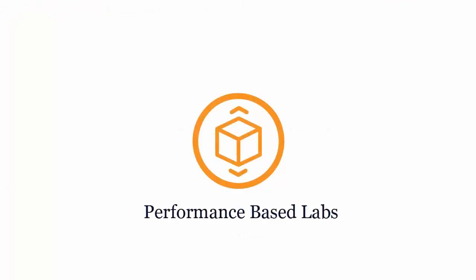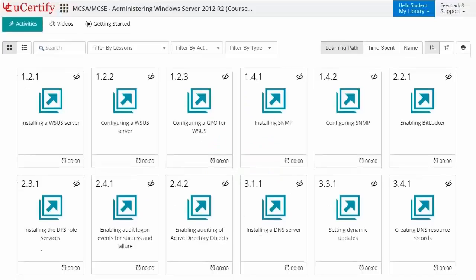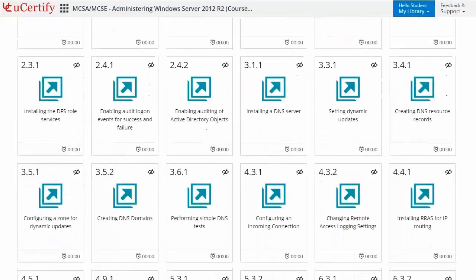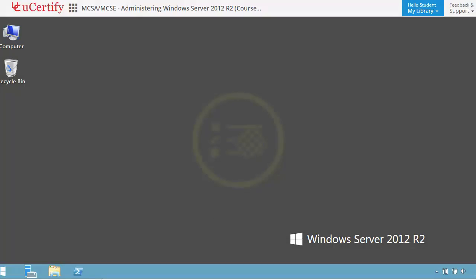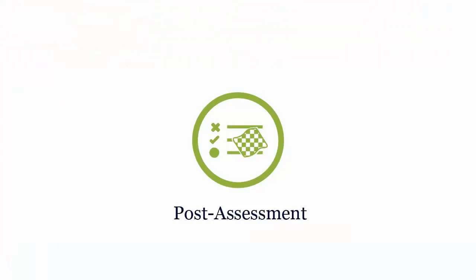Performance-based labs simulate real-world hardware, software, and command line interface environments. It provides a comprehensive way of learning through five video tutorials and more than 44 performance-based labs. For example, in this task, you need to define software restriction policies.